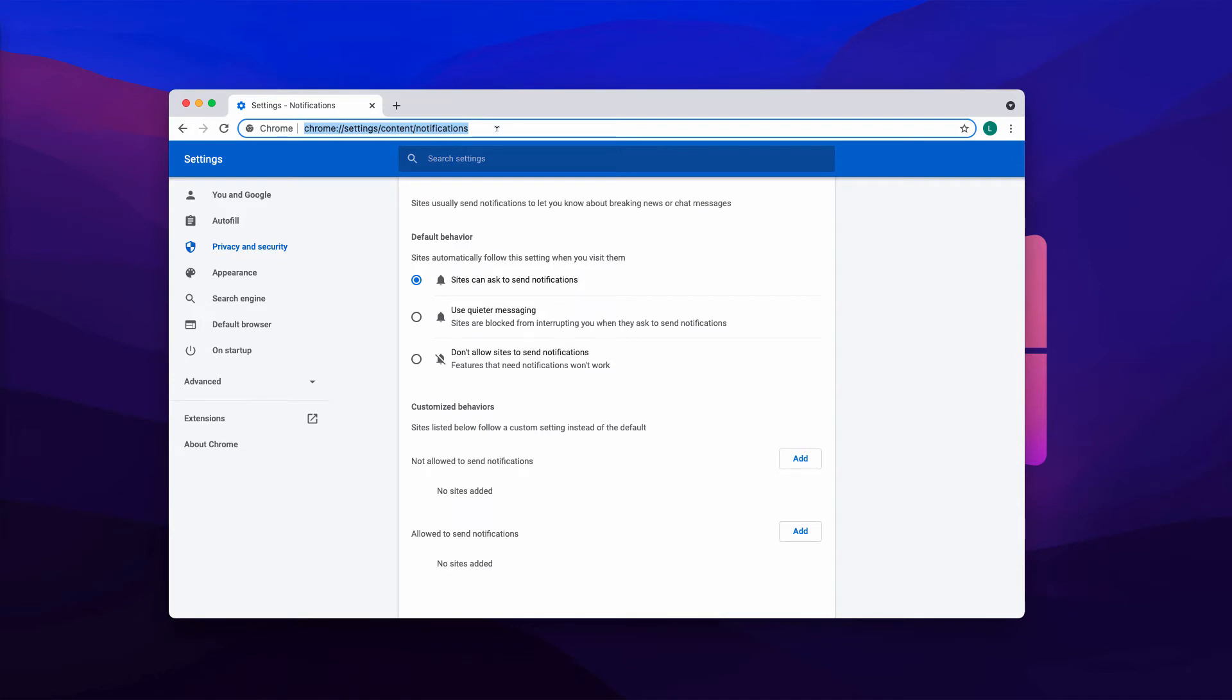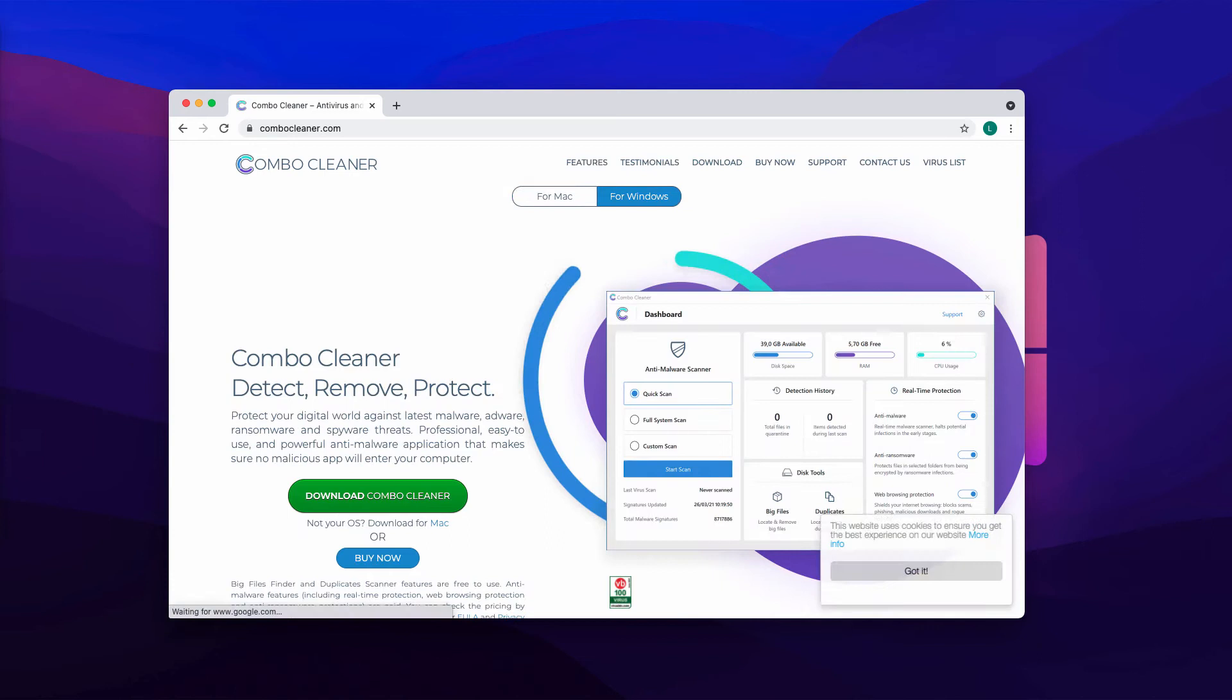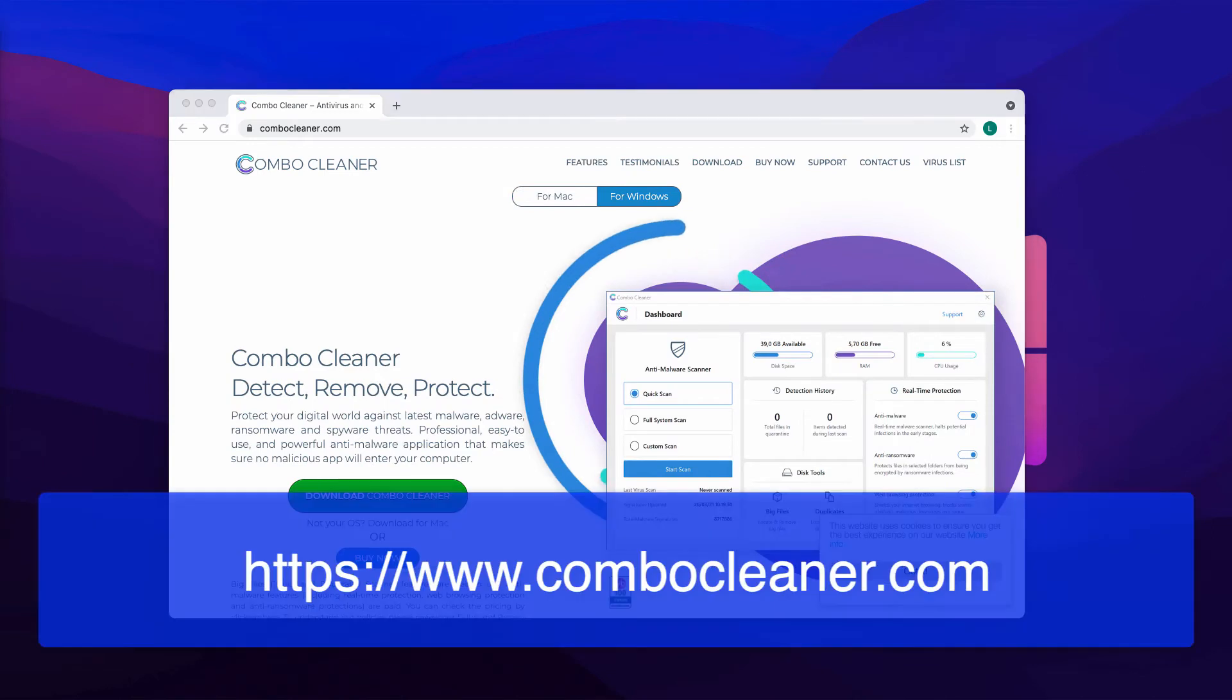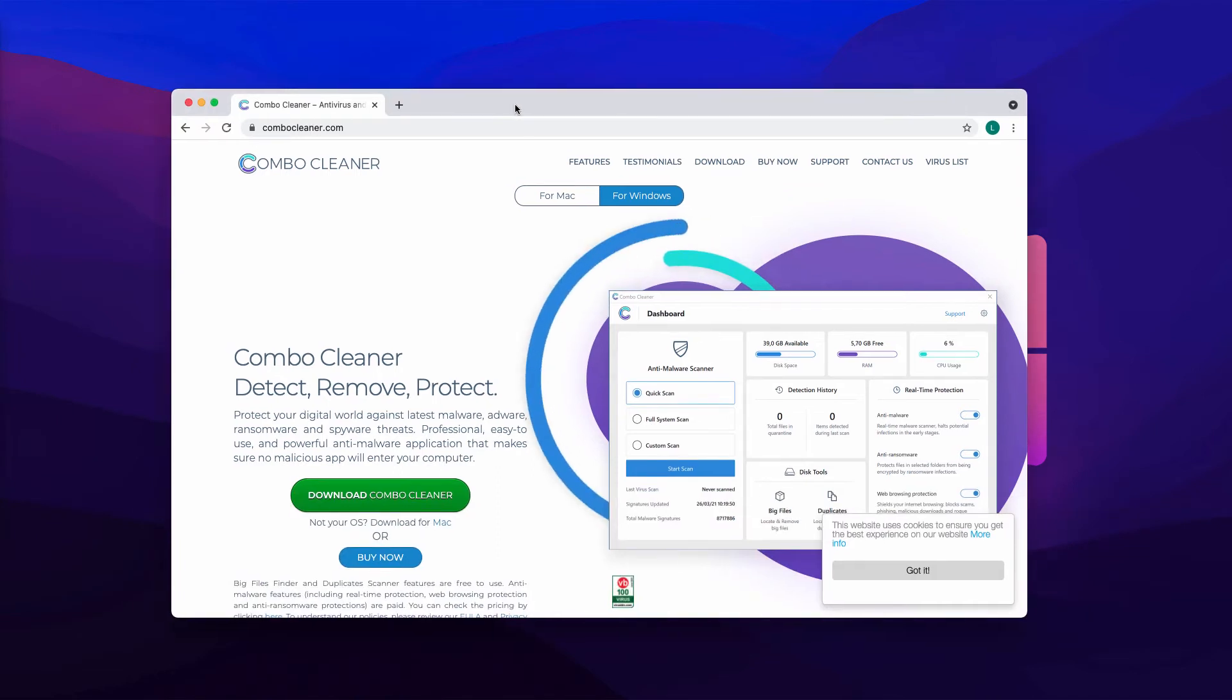Also, to make sure that your system is free of any other threats, check it with Combo Cleaner antivirus by going to the official page combocleaner.com. Combo Cleaner antivirus will help you remove other threats that could possibly remain on your system.